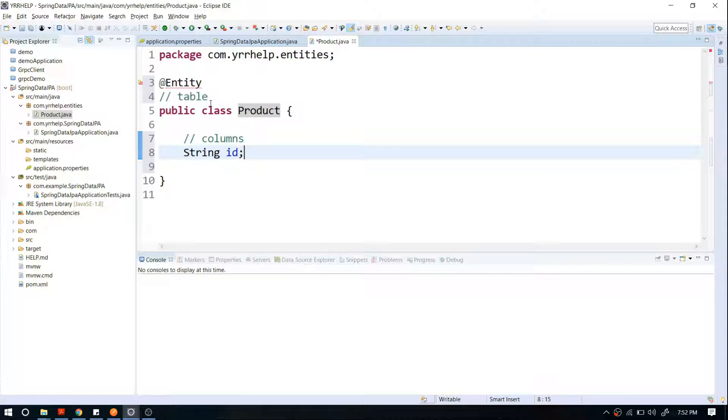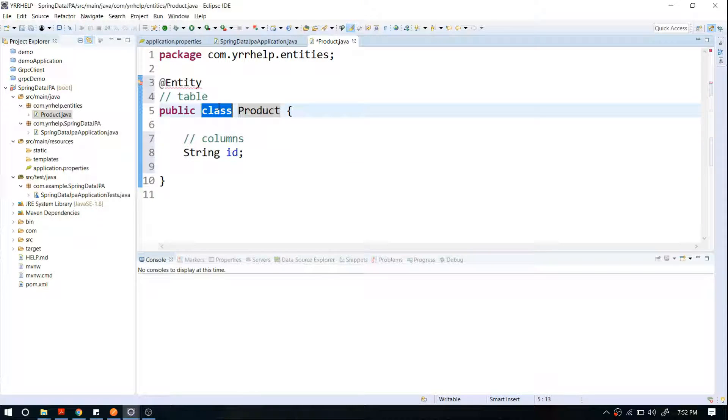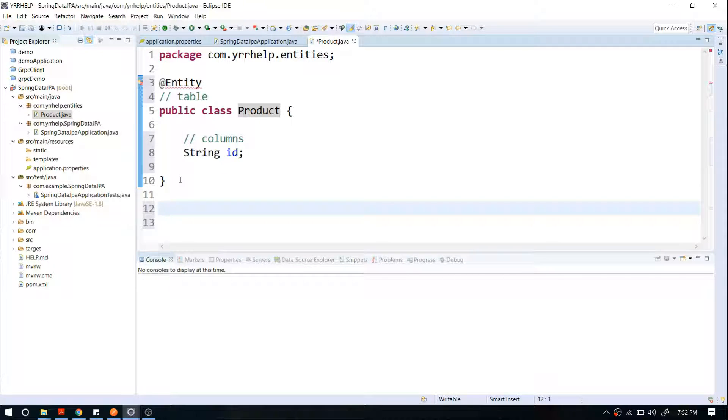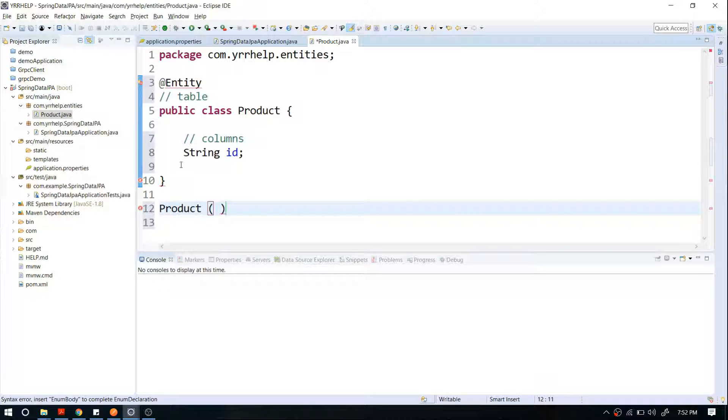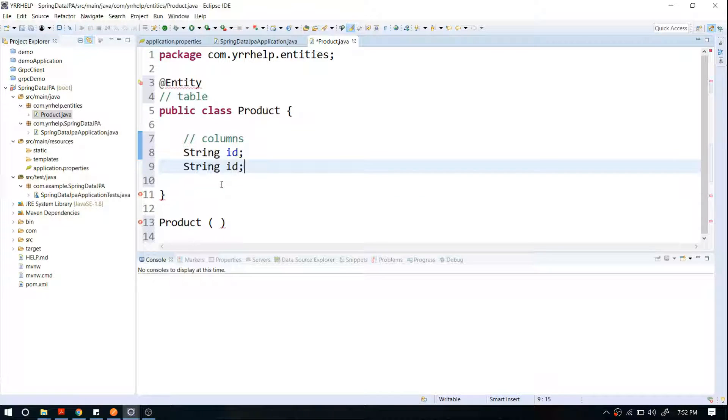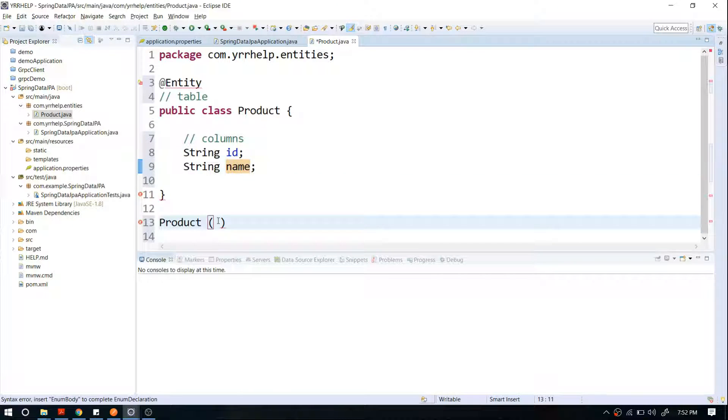Each and every instance or object of this class will have a row in your database. For example, for this class I will have a table called Product. Let me add another column - name. I will have columns ID and name.